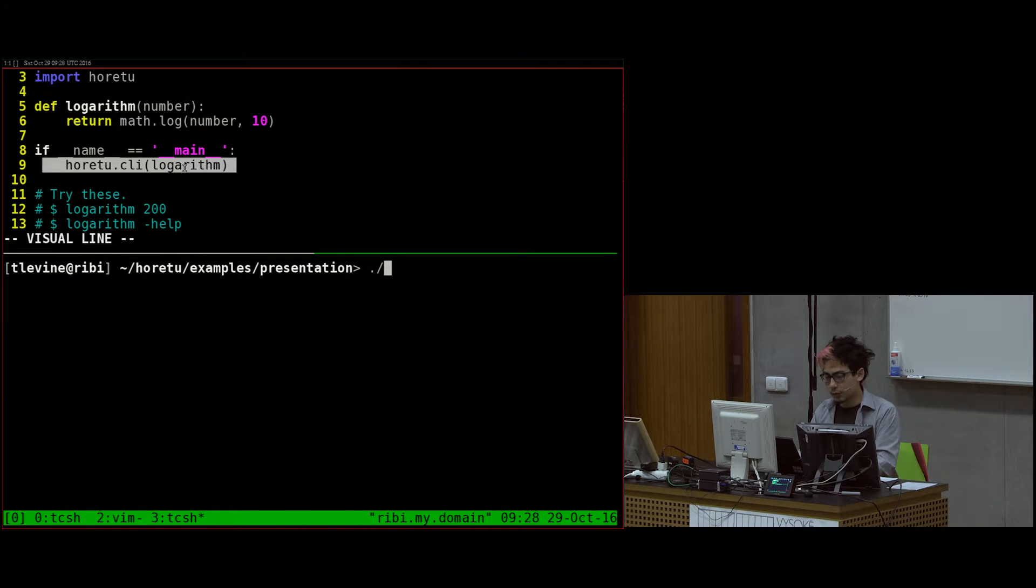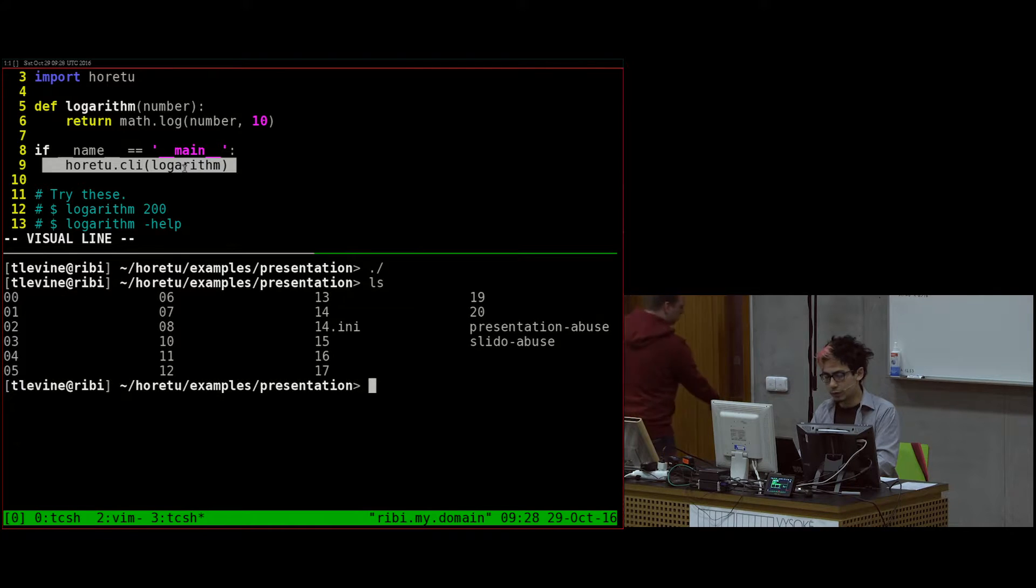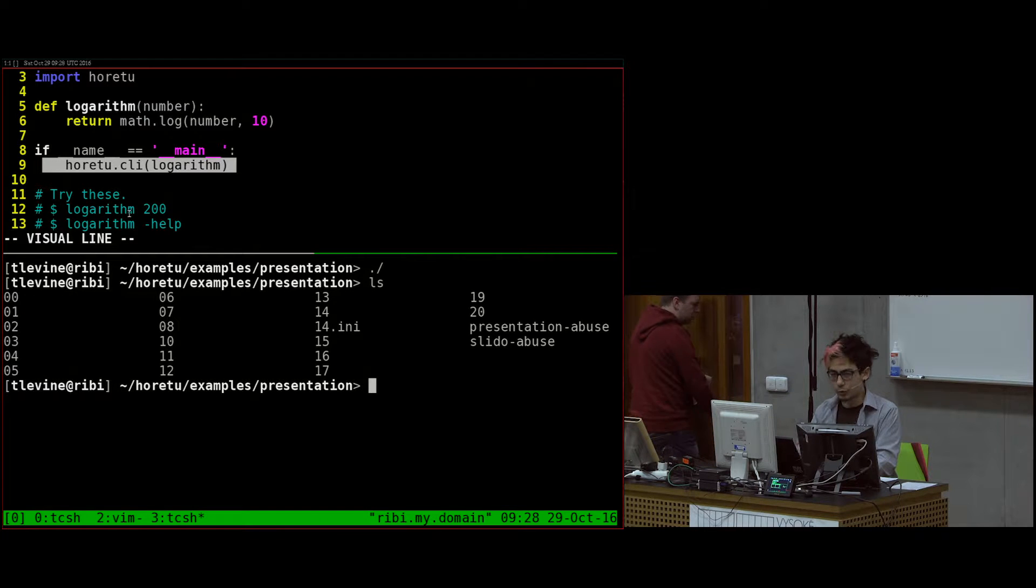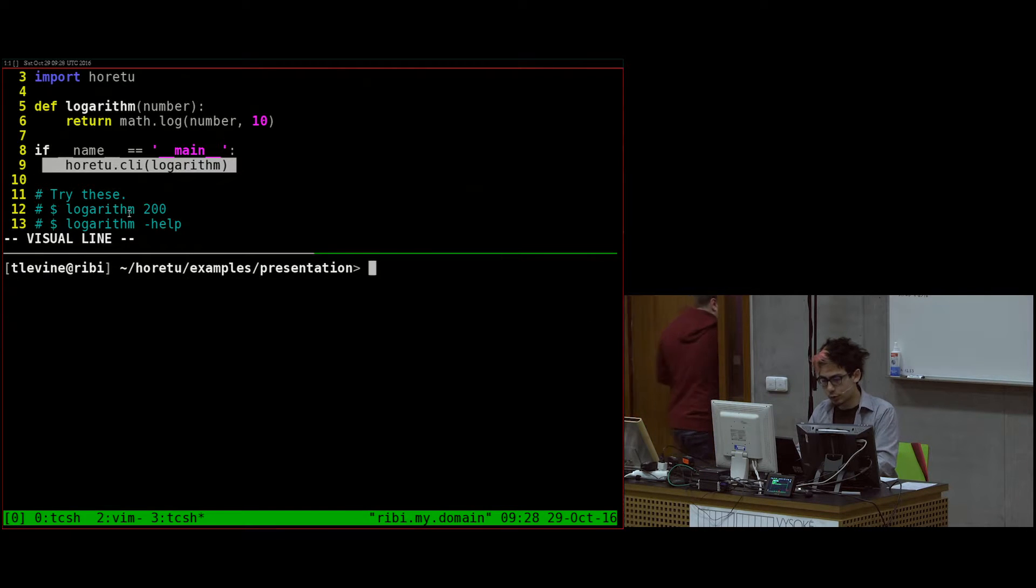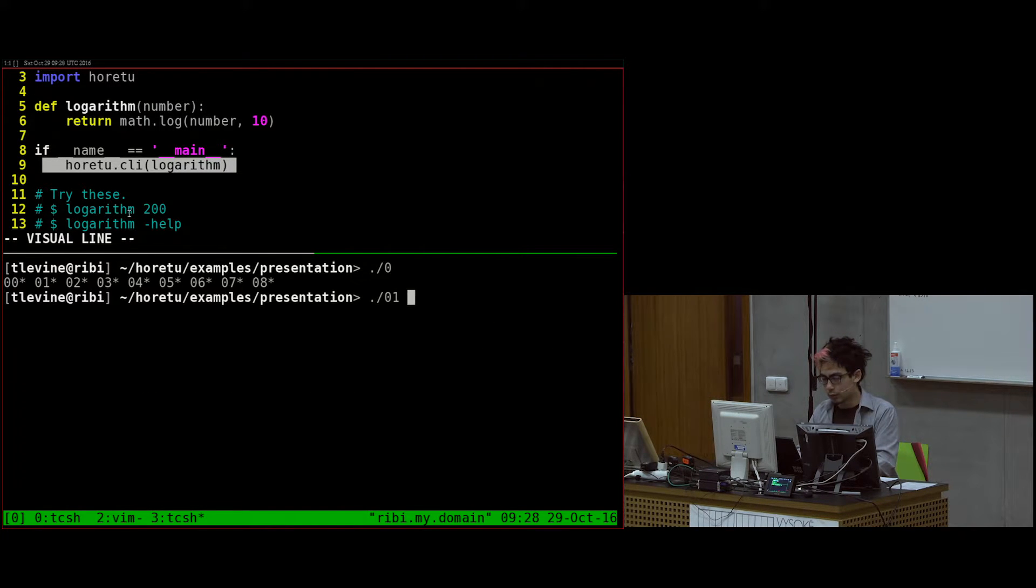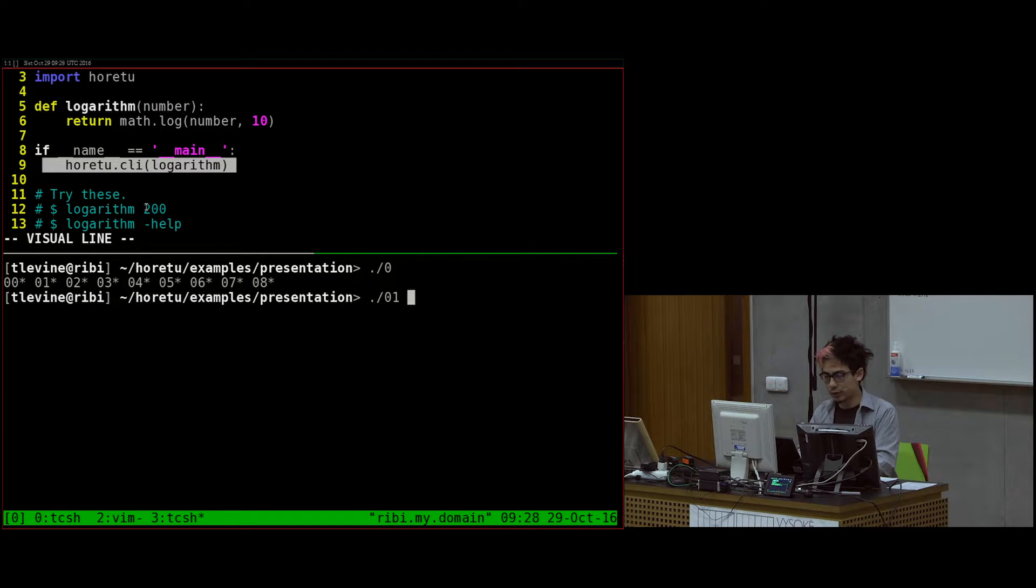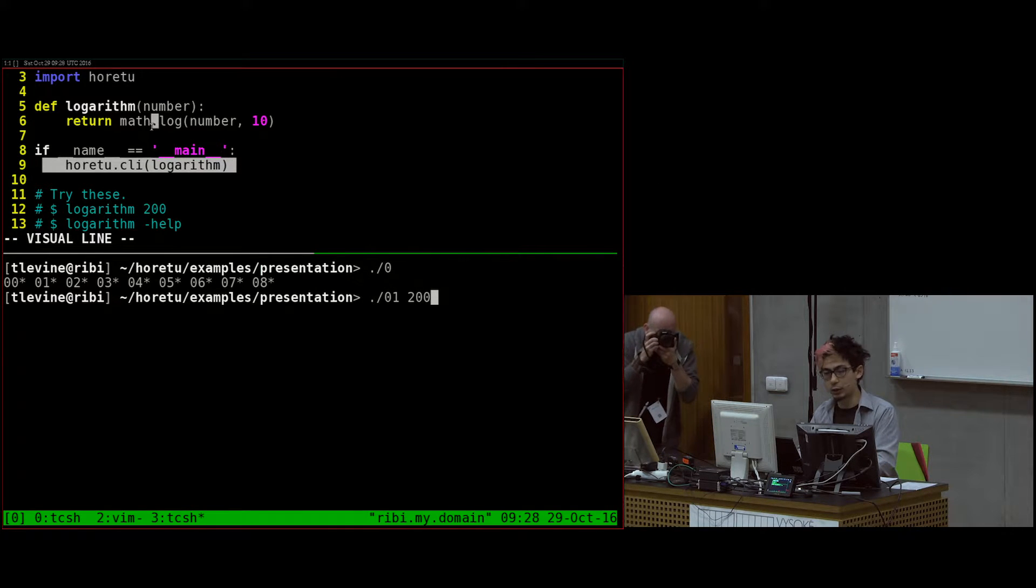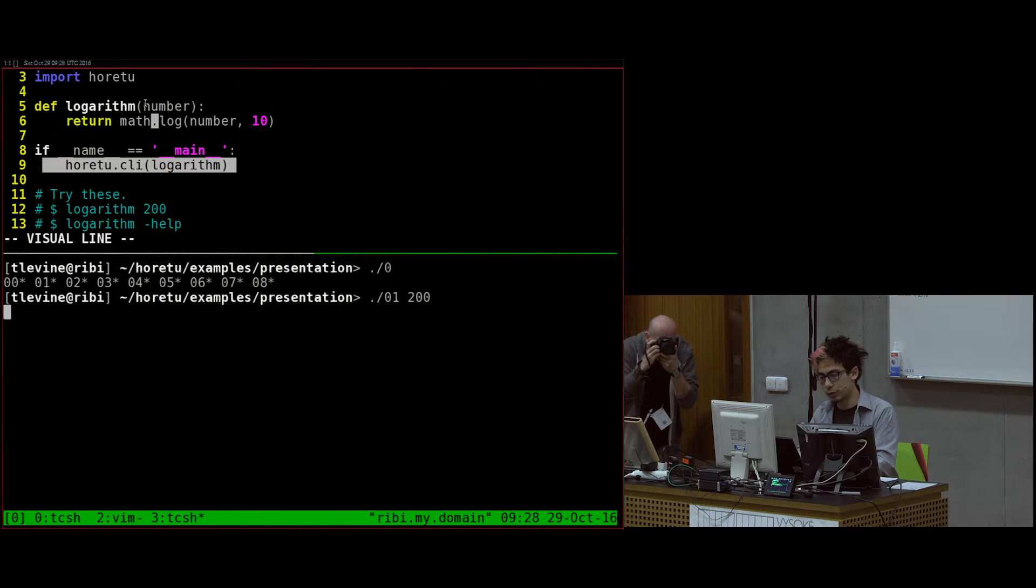And then I just call Horetu command line interface on the function. And then I can run it. All my files are called numbers, and I'm going in order. So this one's called number one.